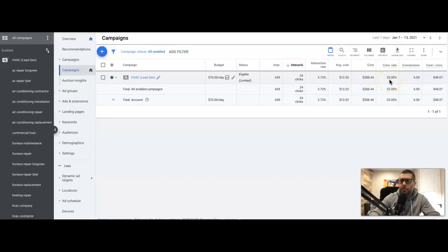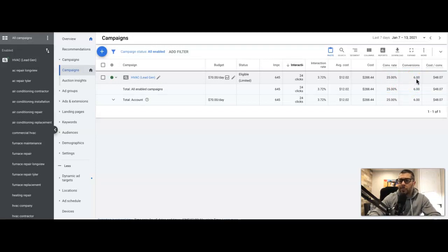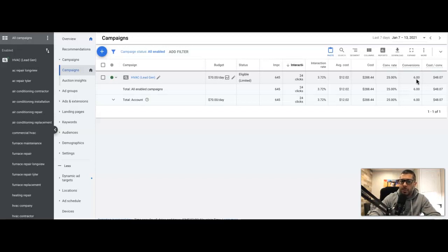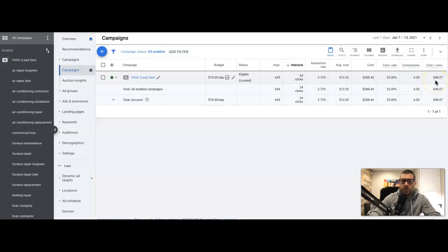Six leads - ideally I'd like a little more than six in a week, but since it's just getting started there's not really much I can do about that. Need to have more data to optimize. The cost per lead is $48, which I'm totally okay with. 50 or under for HVAC is a great lead cost.